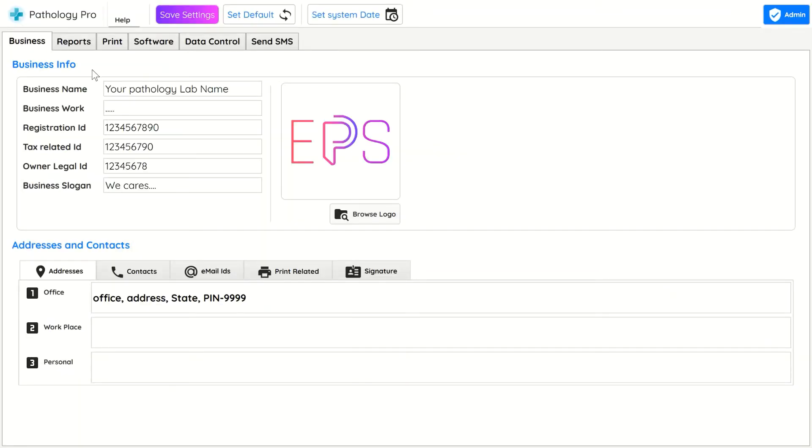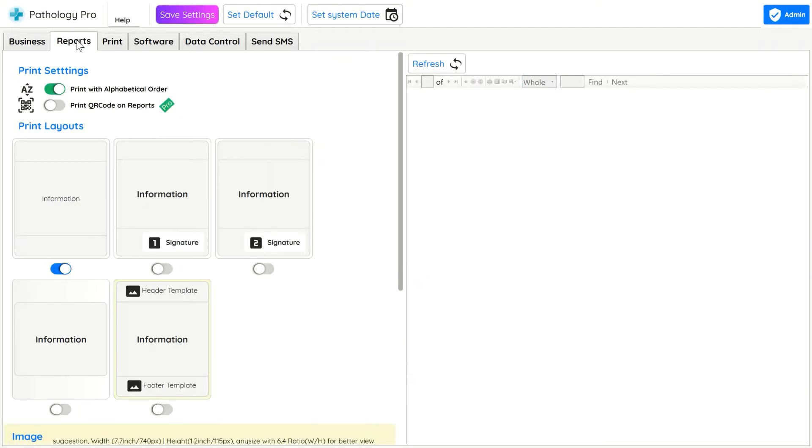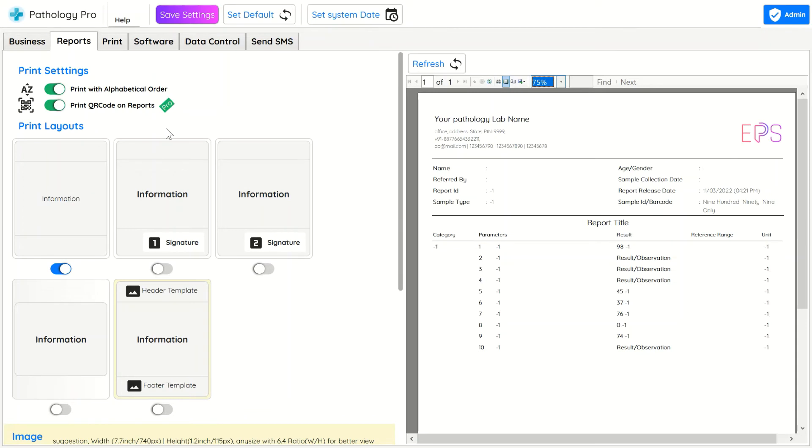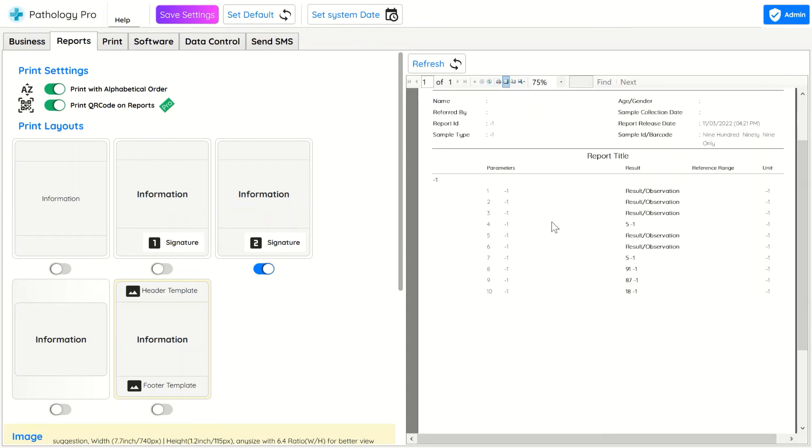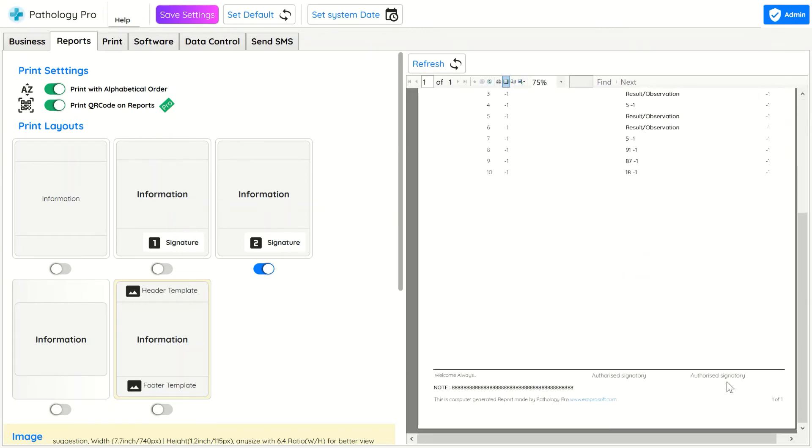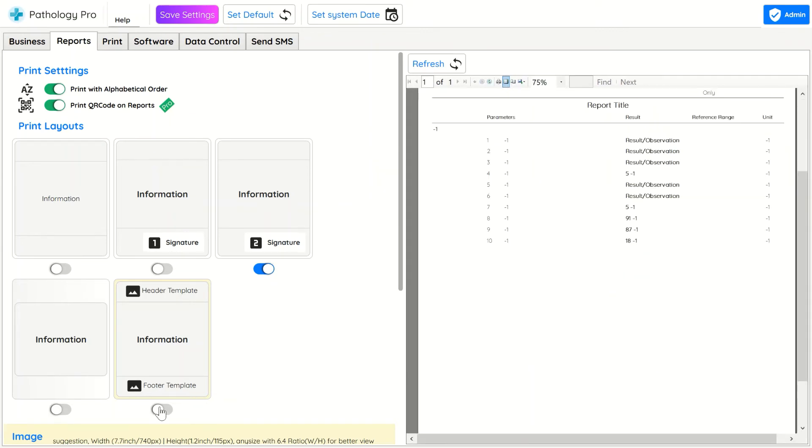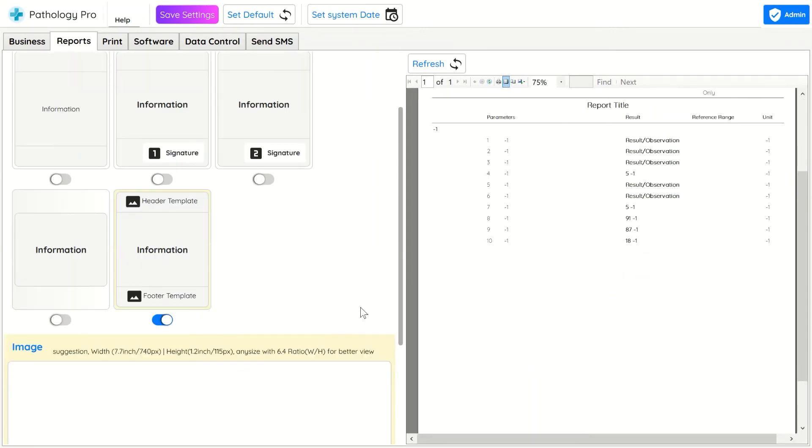In Settings you can change your contact number, report related info, doctor signature name. In Report tab there are multiple report formats. In Last Report format you can upload your own header and footer of your lab.